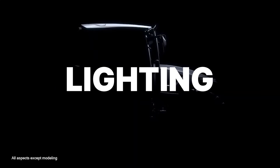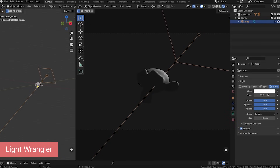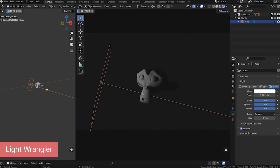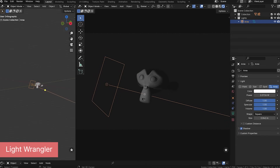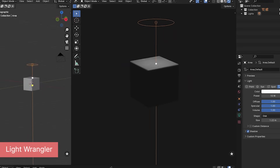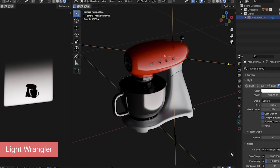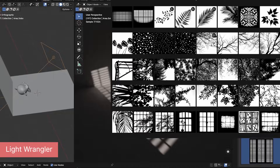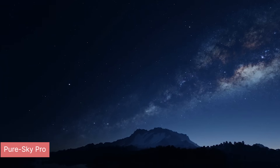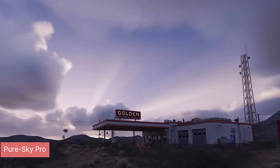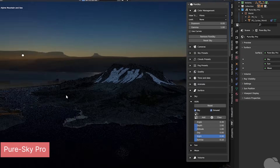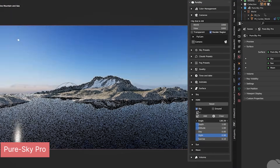Materials are not the only thing you need for look development — lighting is also a key part of it. Lighting can be broken into three categories: subject lighting, which is the object in focus, background lighting, and environment lighting. You always want to have separation between the subject and background, meaning the use of rim lights on characters. An add-on like Light Wrangler can help if you struggle with this. The background should not be brighter than the subject, and you can use light gobos to add interesting shadow details so that everything does not look flat.